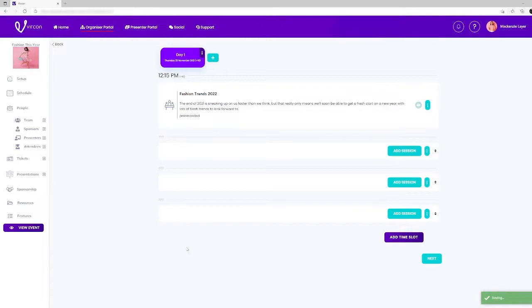If you do not know the full schedule at this point in time you can always come back to this page and add a new session, delete a session or rearrange the order.